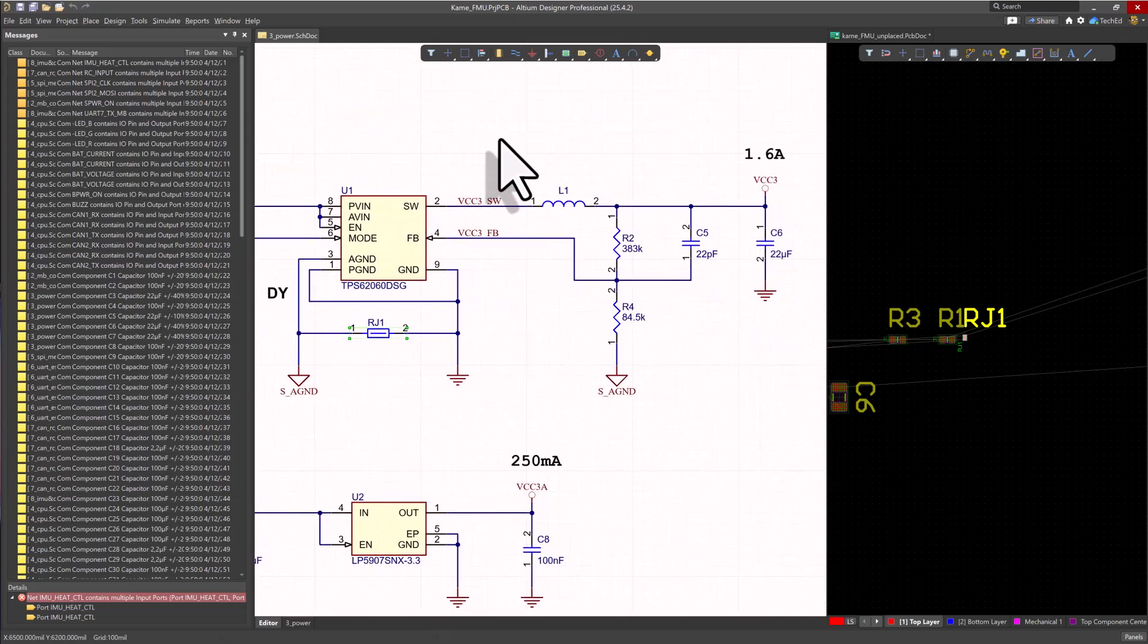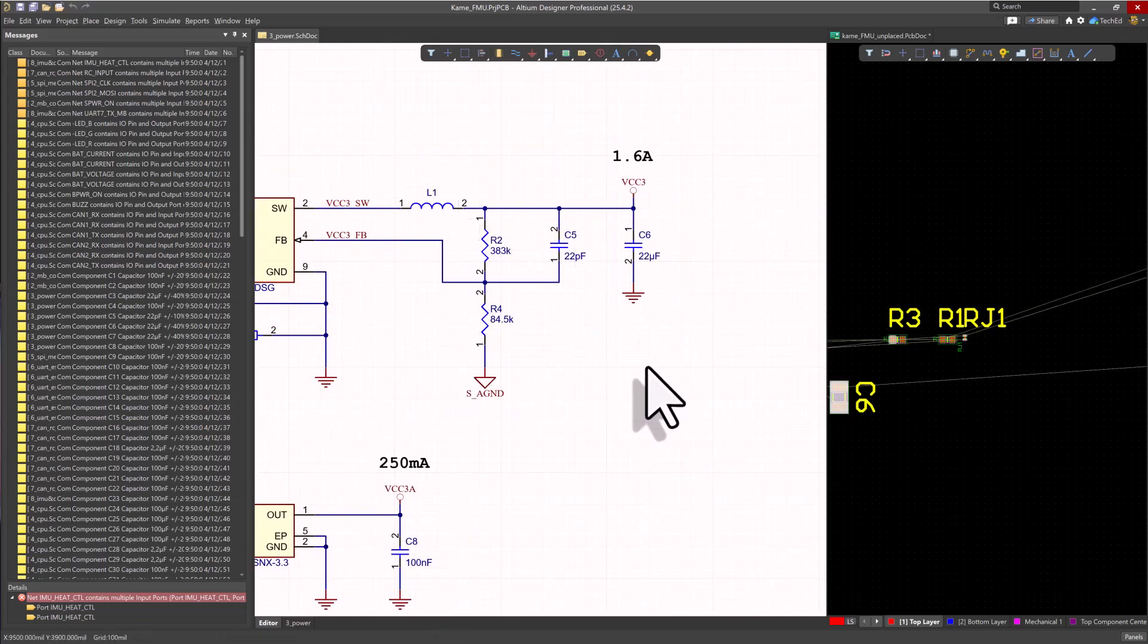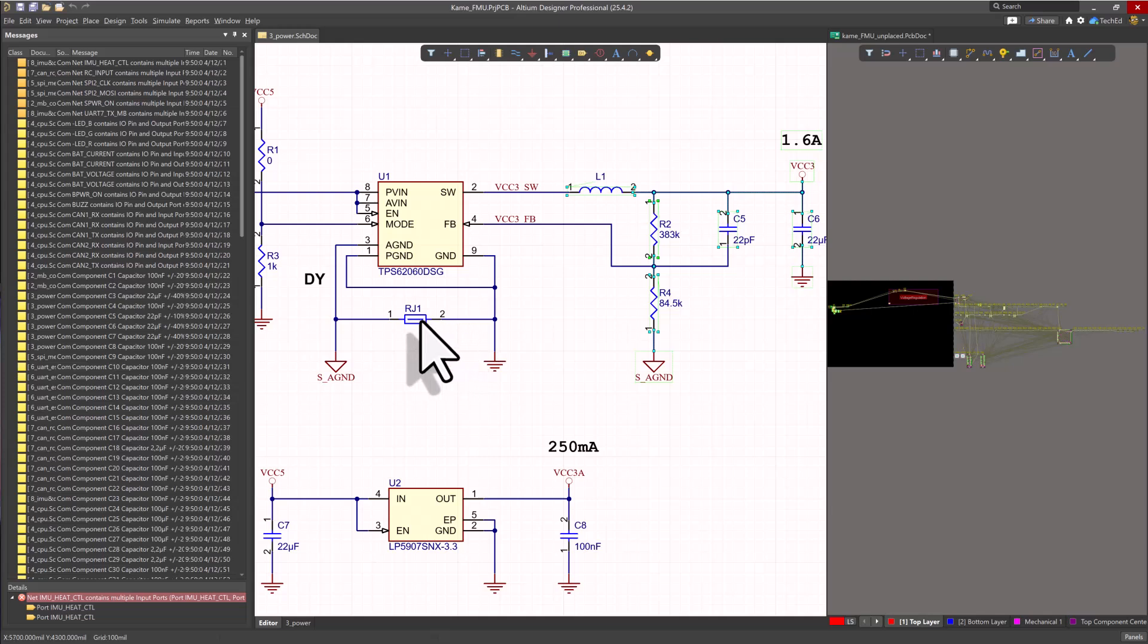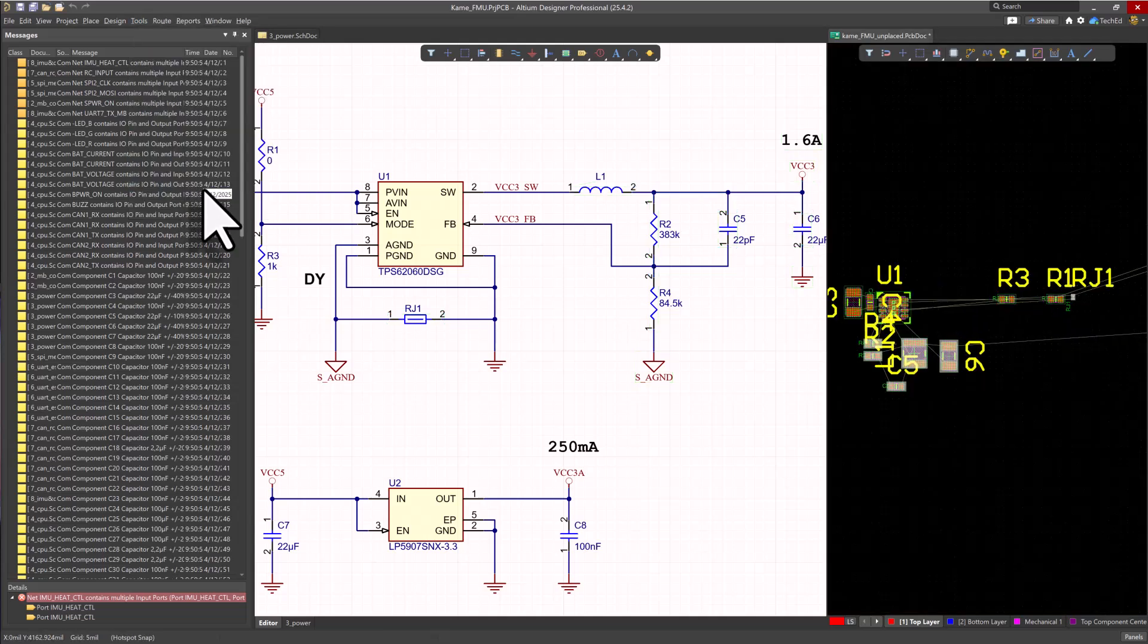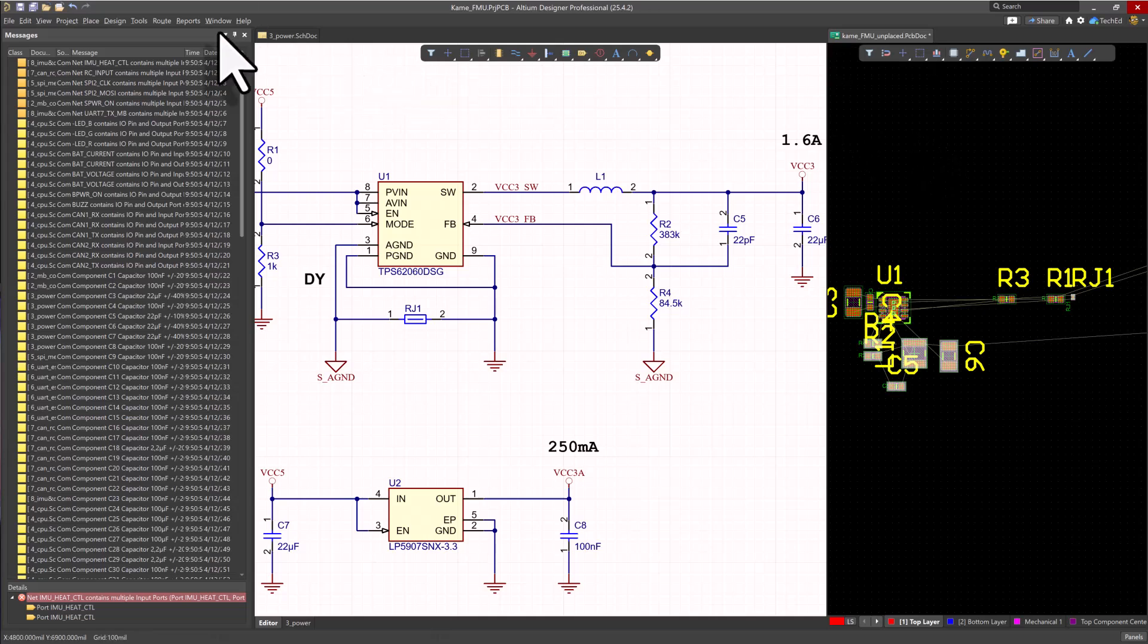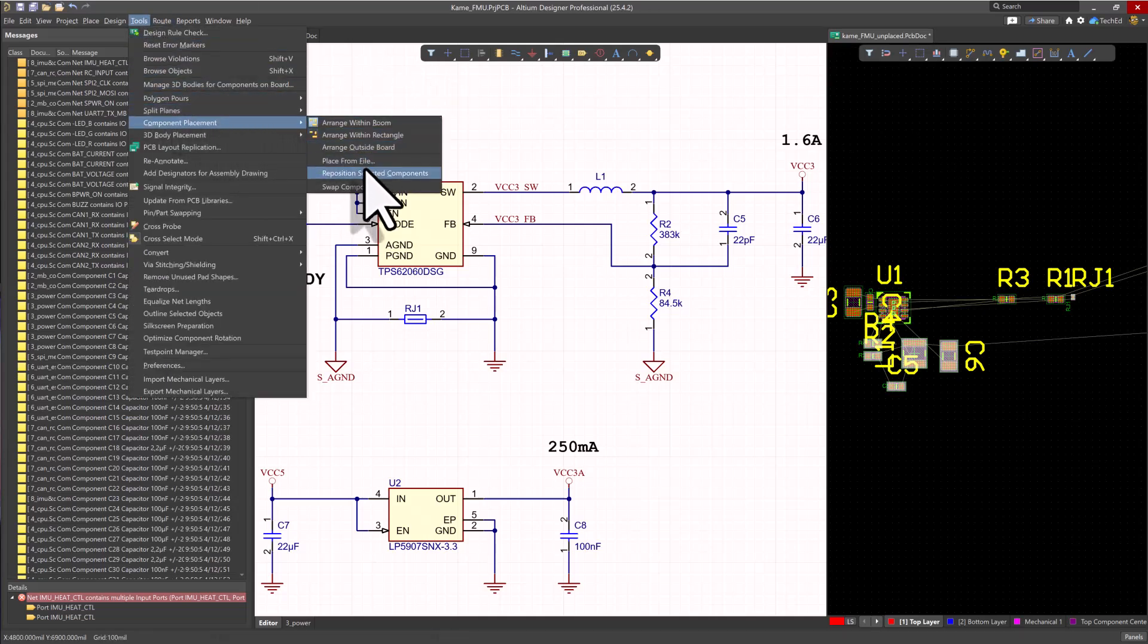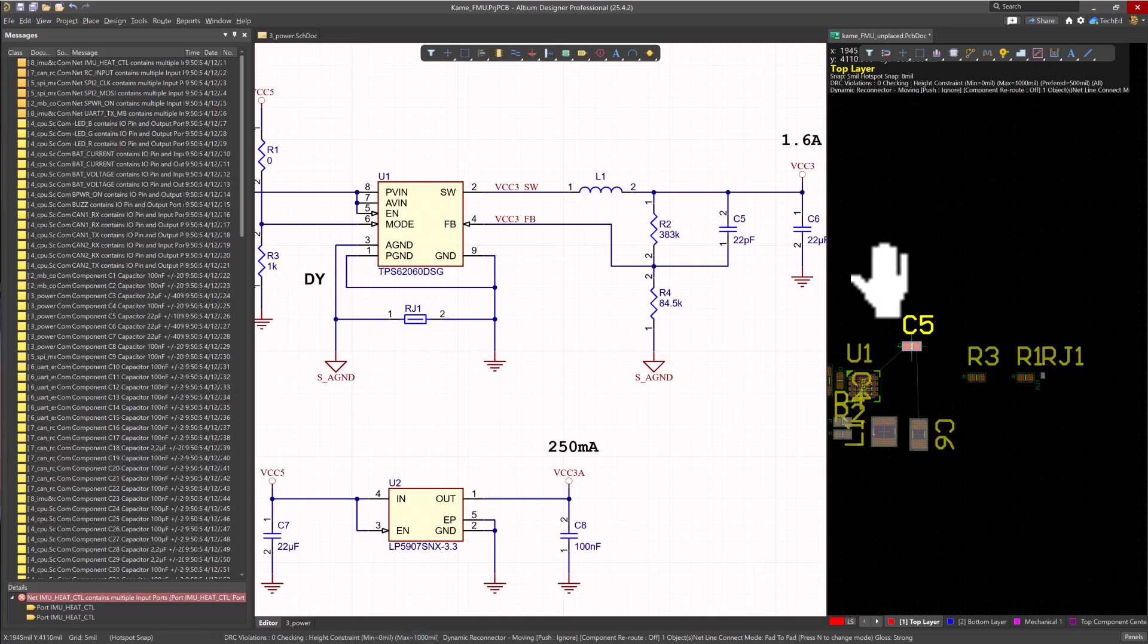Instead, what I do here is I selected my components there. Hold down the shift key to include RJ1 this time. I can go to tools or right click either one, then select PCB components. What that does is it makes the PCB document tab active. Then I can immediately go to my tools menu, component placement, reposition selected components. So that's another way to do that.